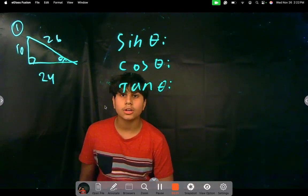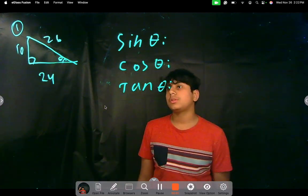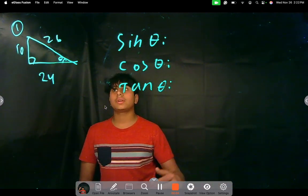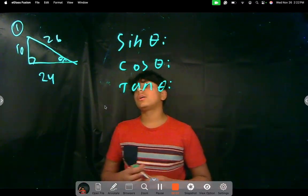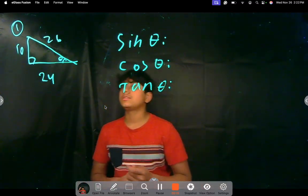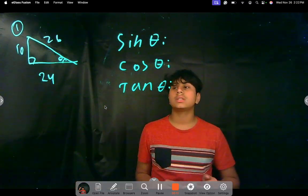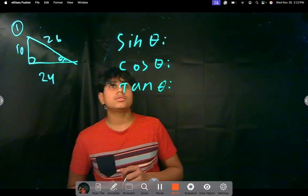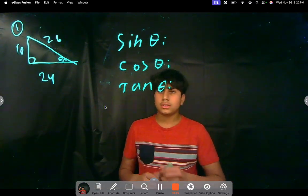Welcome back to math. Today we're continuing some trigonometry that we started in the last video. We're given a right triangle with sides of 10, 24, and 26, and we're asked to find sine theta, cosine theta, and tan theta.